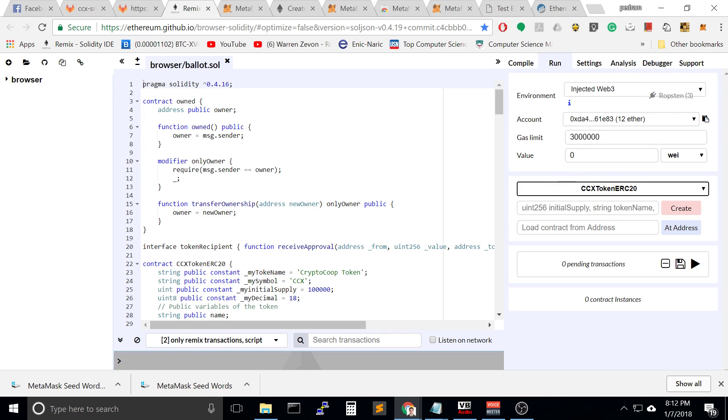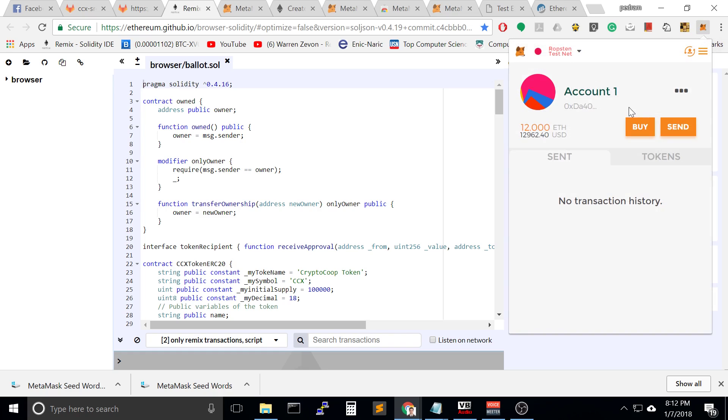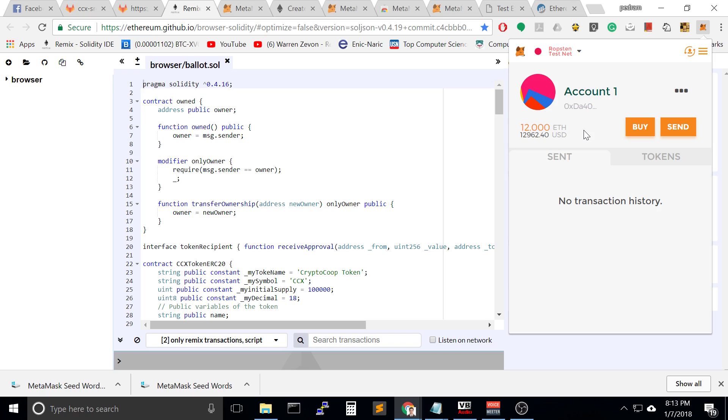The address that we have here, 0xt840 blah blah blah, is right here. So this plugin is communicating with our web page because we are in a testing environment. We have 12 ethereum, we have two thousand dollars. Good, I wish life was so easy like this.